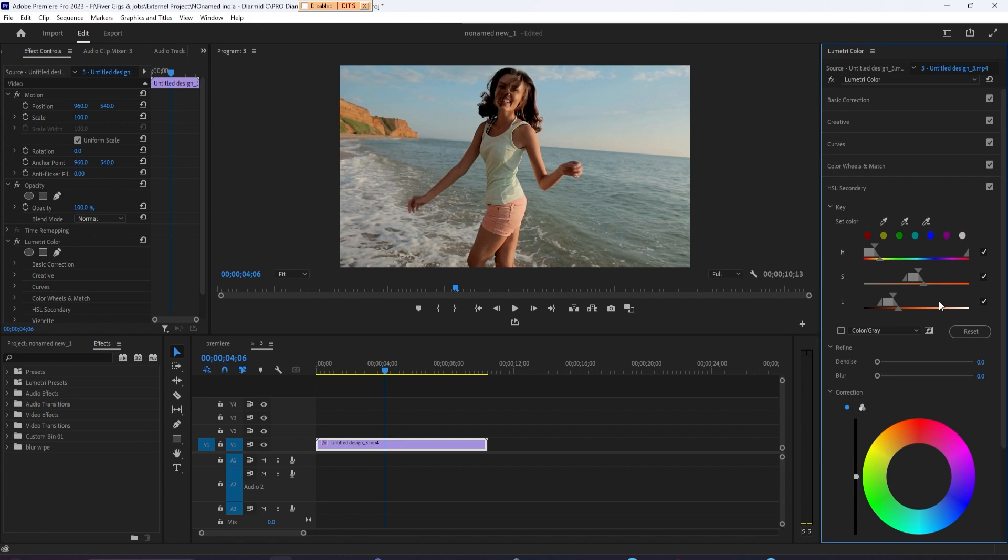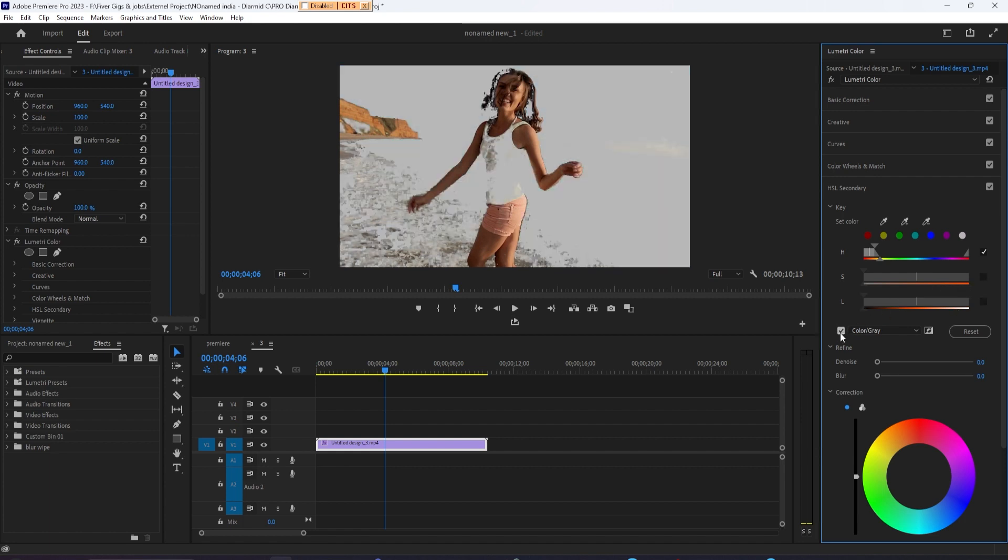Now, before you do anything else, make sure you uncheck the Saturation and Luminance options. Then check the Color/Gray checkbox so we can see our selection at all times.